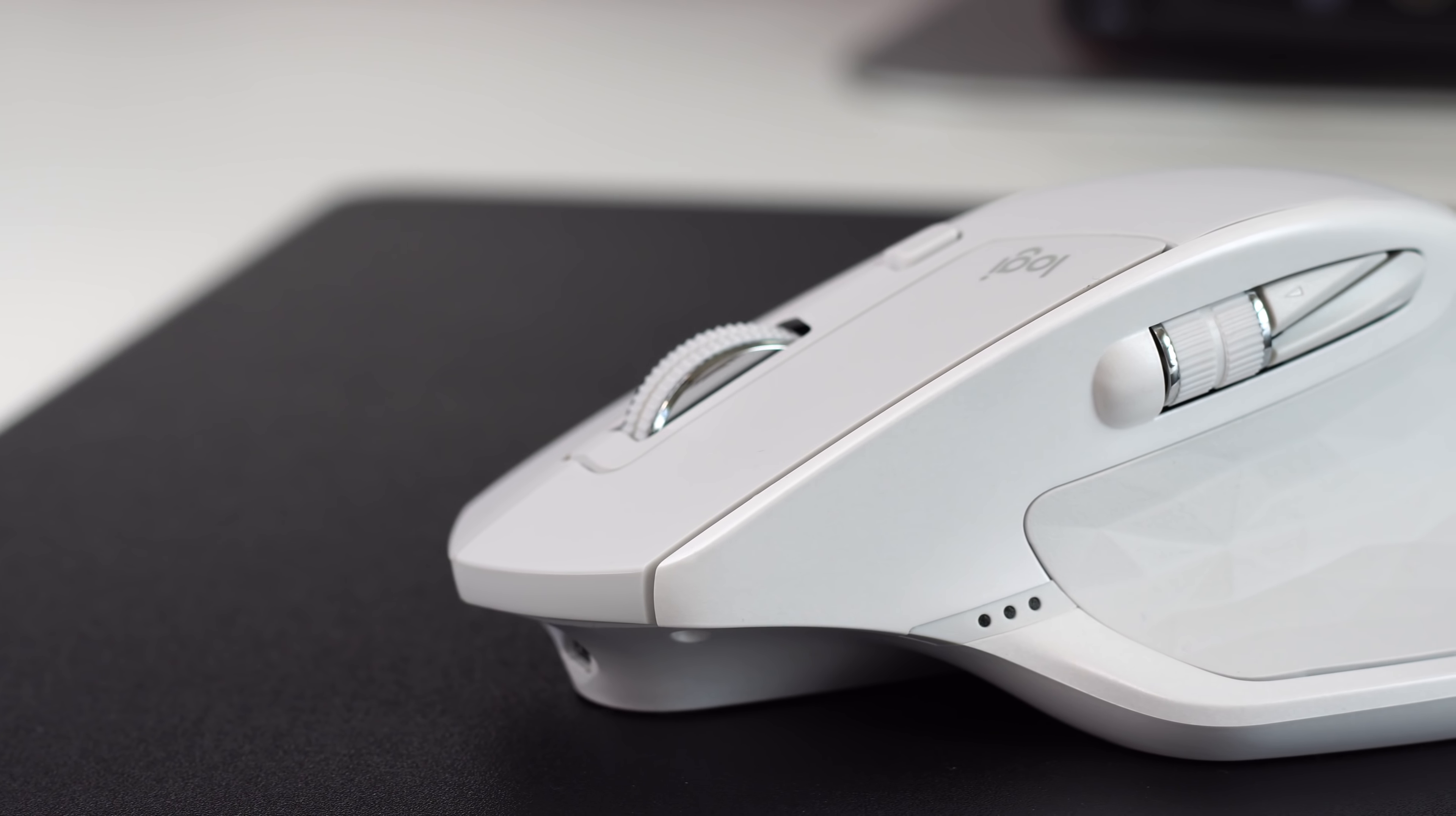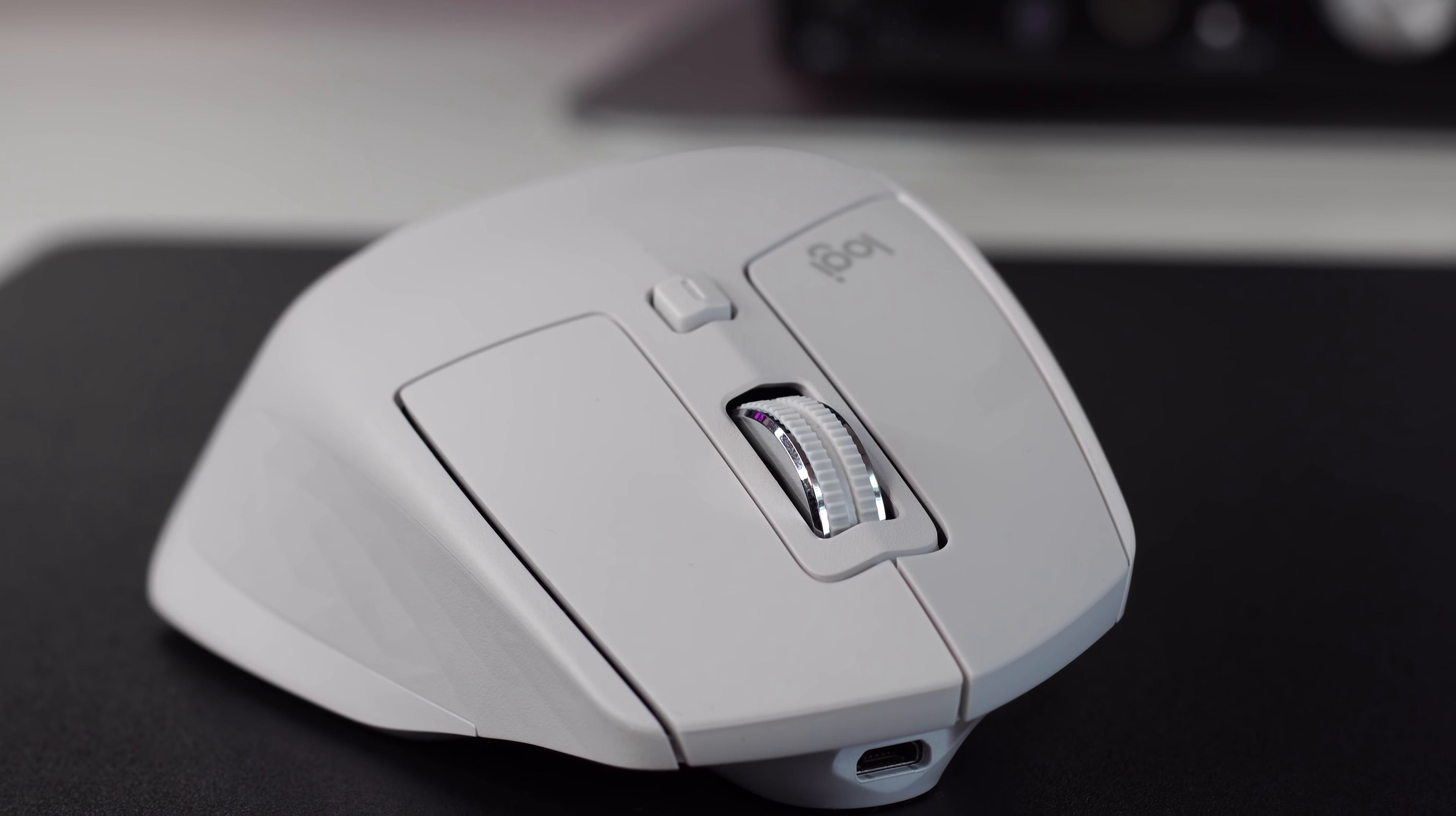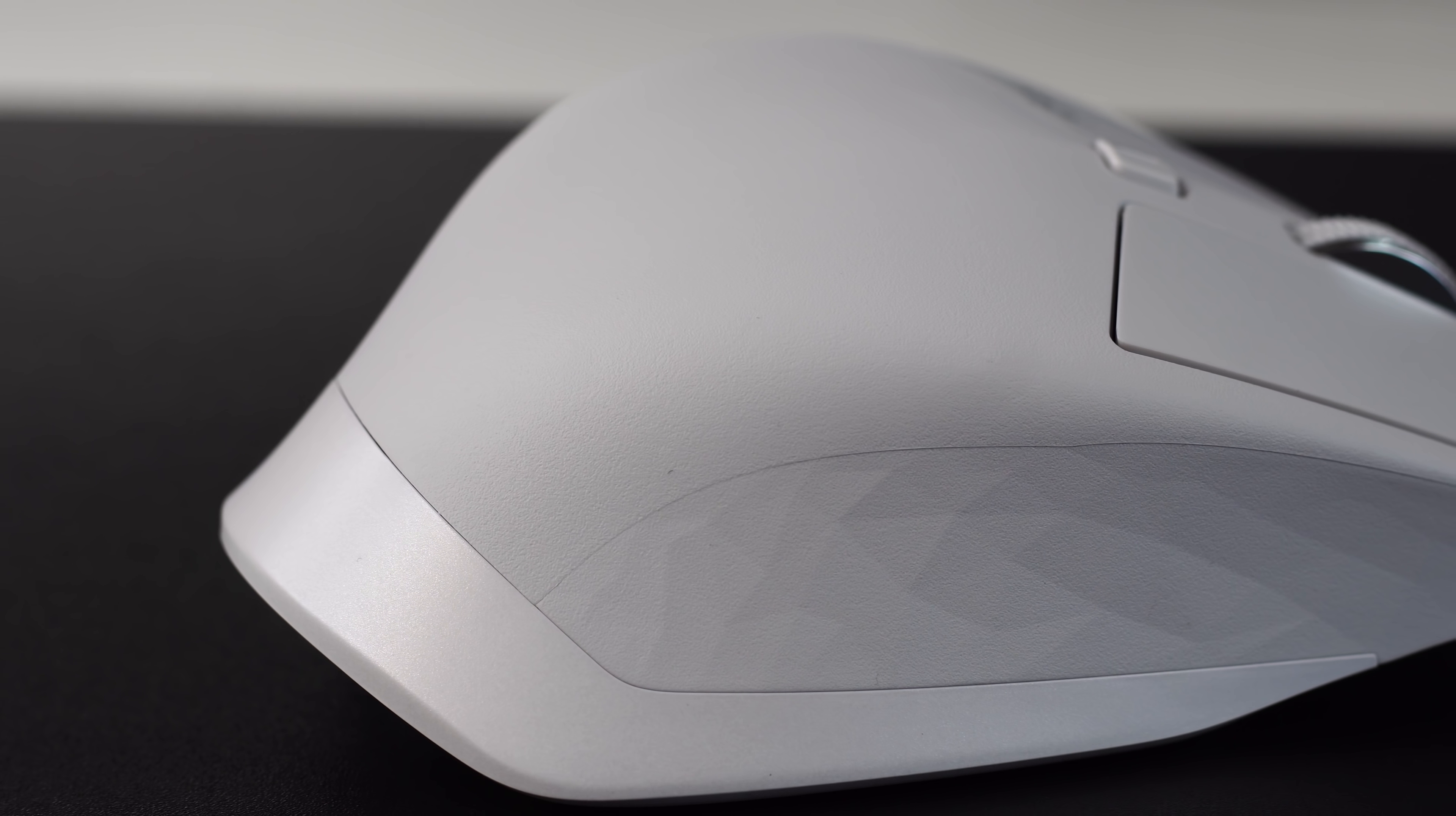I have the MX Master 2S mouse right here. And if you've been wondering should you just keep the MX Master and be satisfied or upgrade to the MX 2S? Well then, this video is just for you.